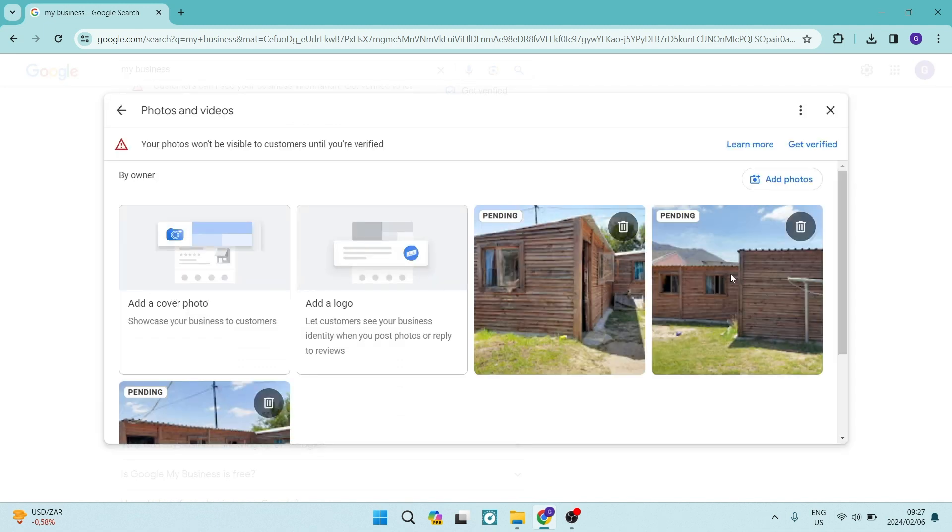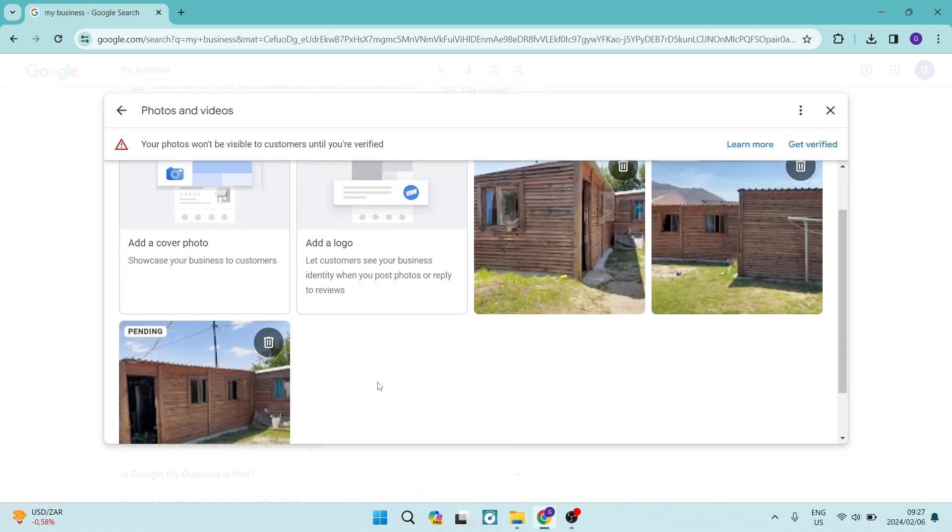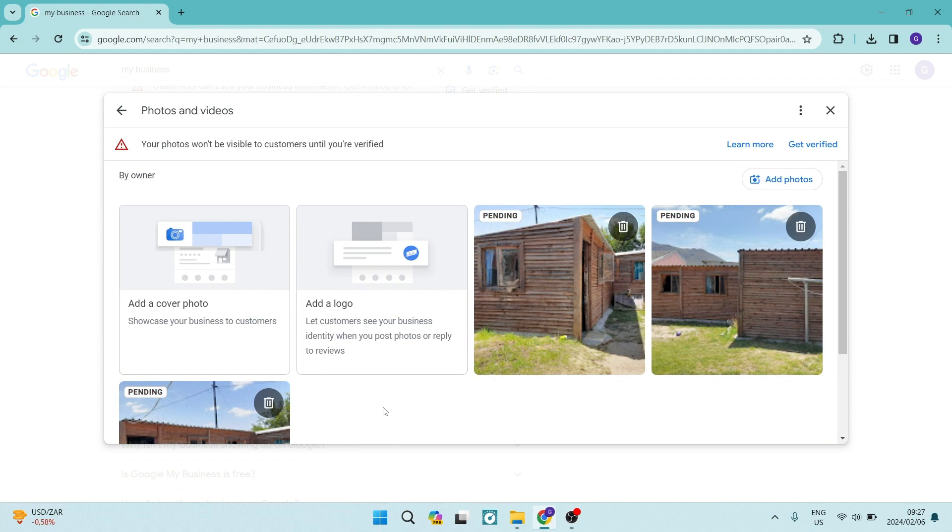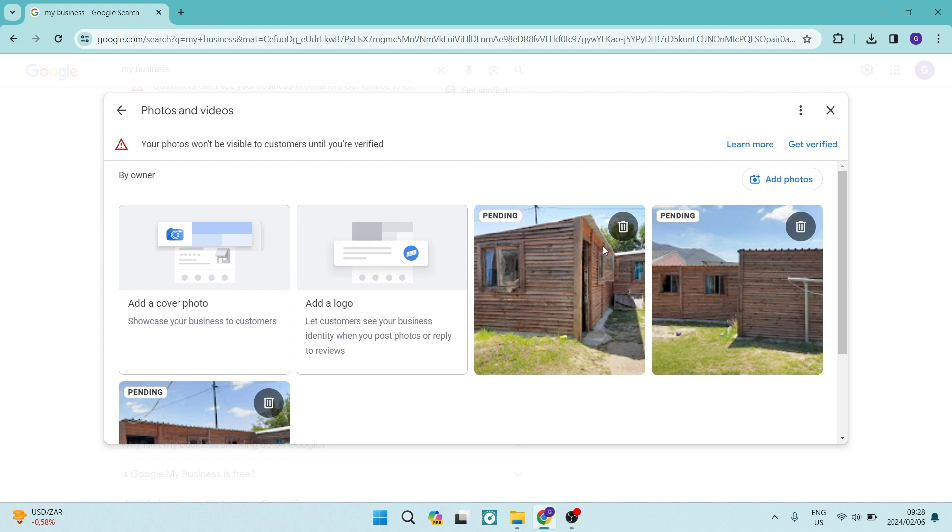Now, what I've done is I have just uploaded some photographs for example purposes. And as you can see, there is a trash can icon on that photograph. You can go ahead and just tap on that trash can icon.